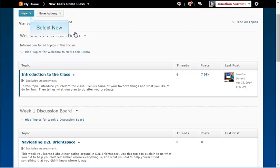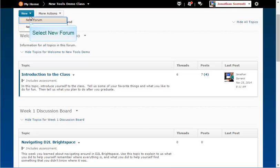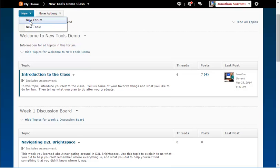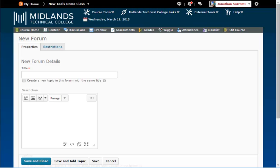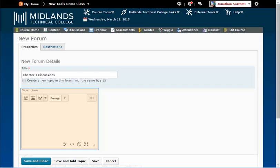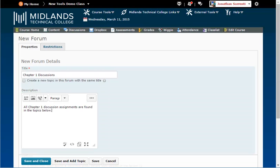Click on the New drop-down button and select New Forum Link. Under the Properties tab, in the Title field, type in the name of your forum. Example: Chapter 1 Discussions. In the Description field, type in the overall idea for this forum. Example: all Chapter 1 Discussion Assignments are found in the Topics below.